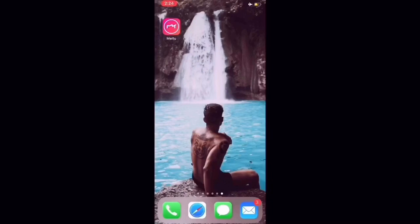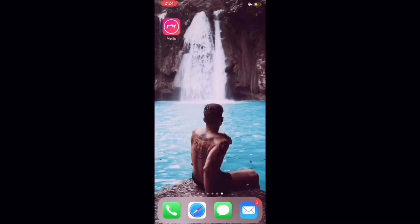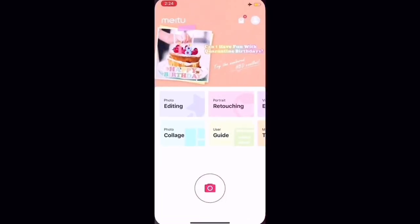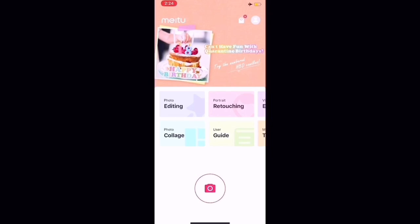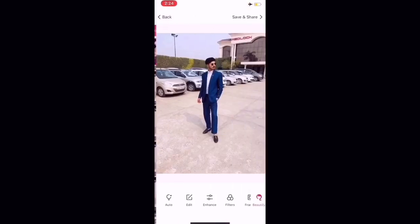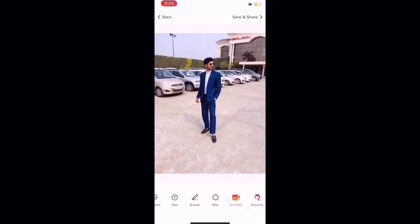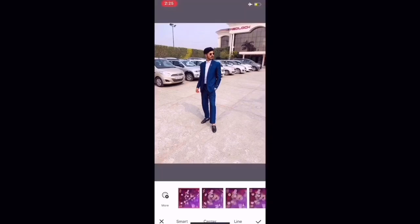So the app we will blur from is the MeToo app. You have to go to editing here. You can select any image you want to blur. Scroll here and there will be a blur option. You have to click on it.